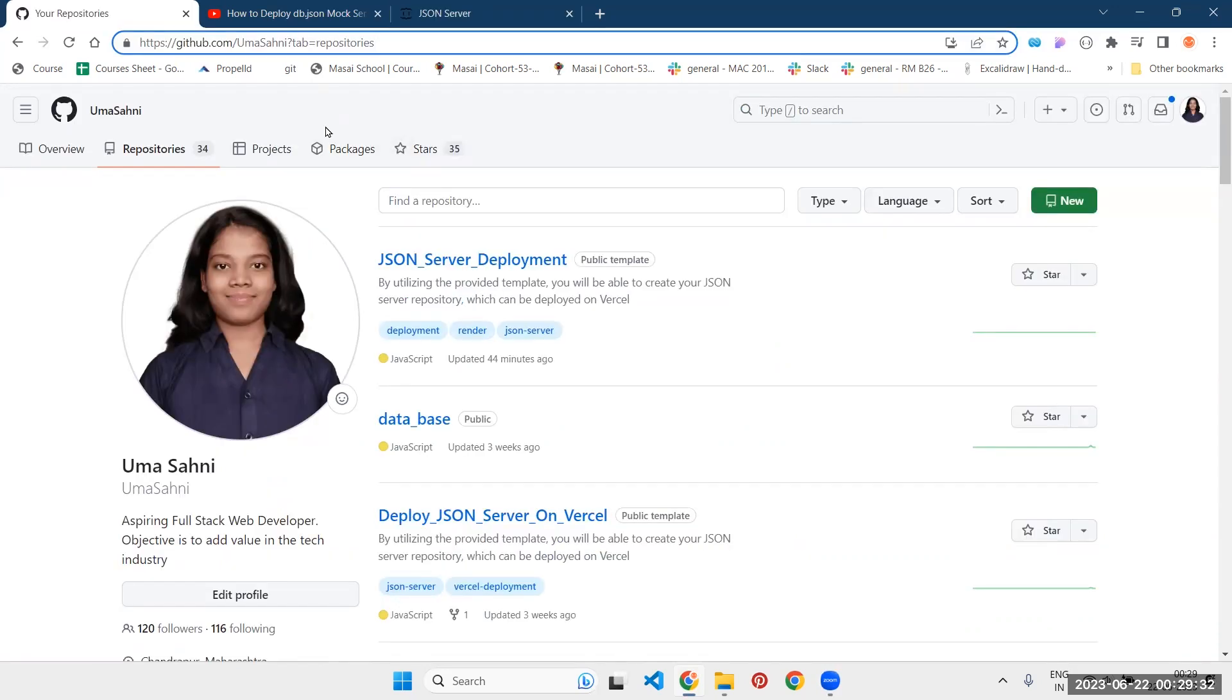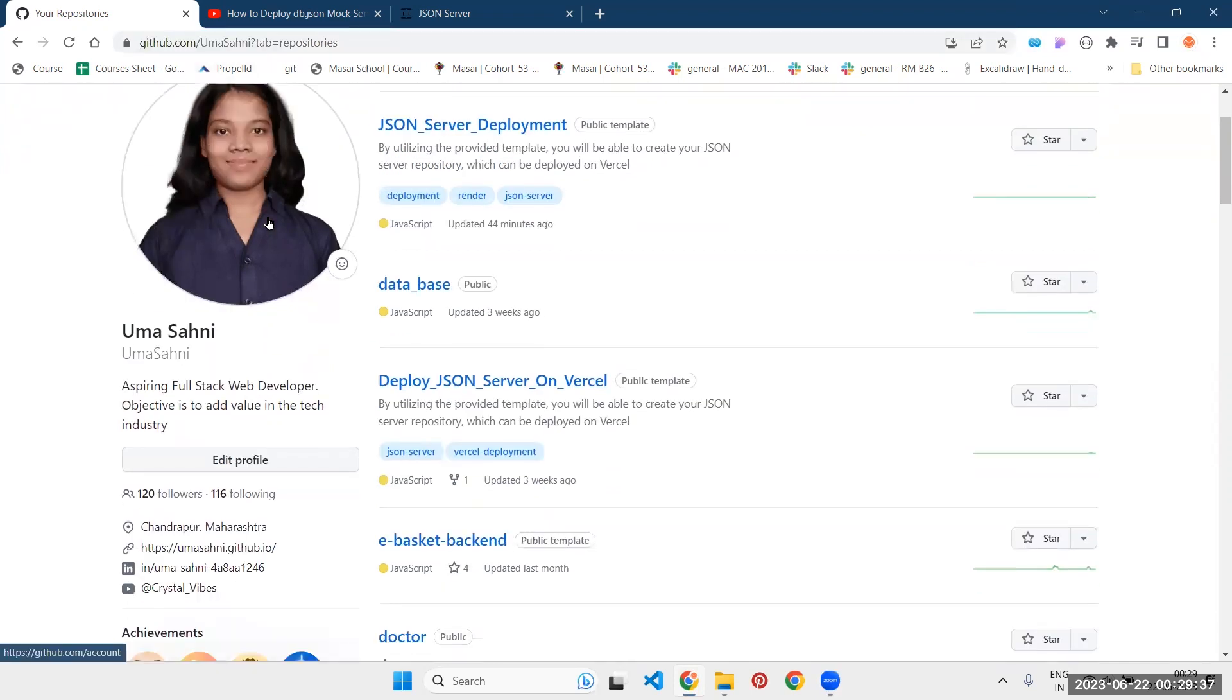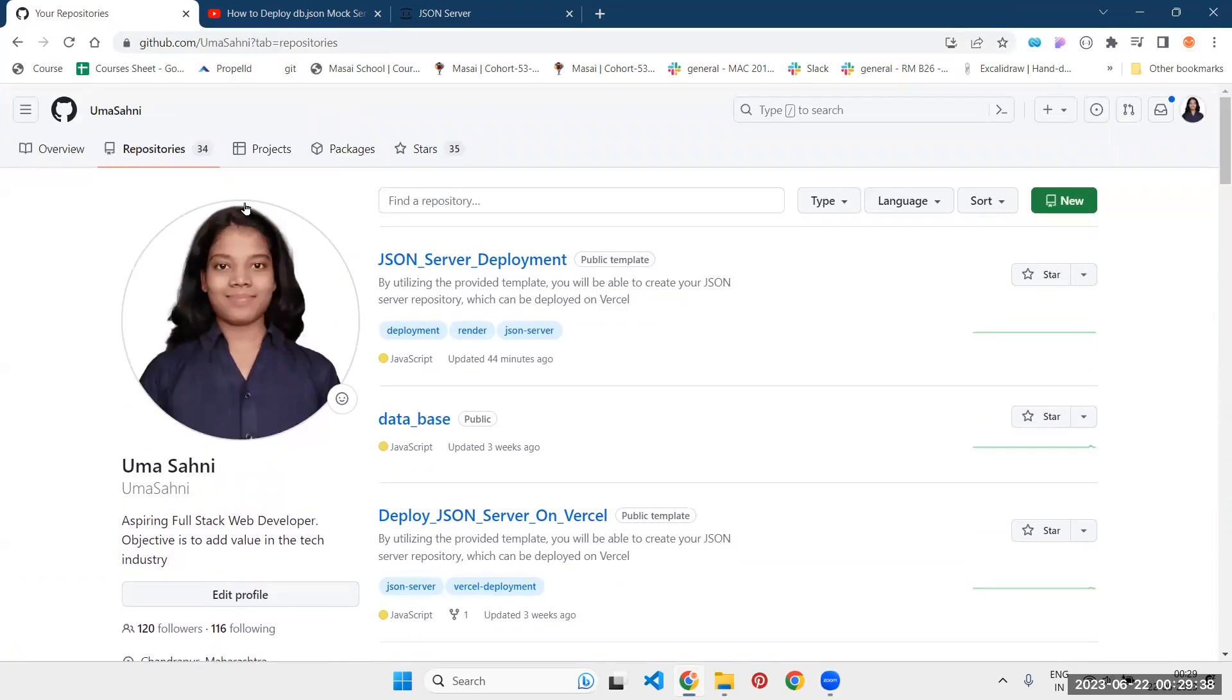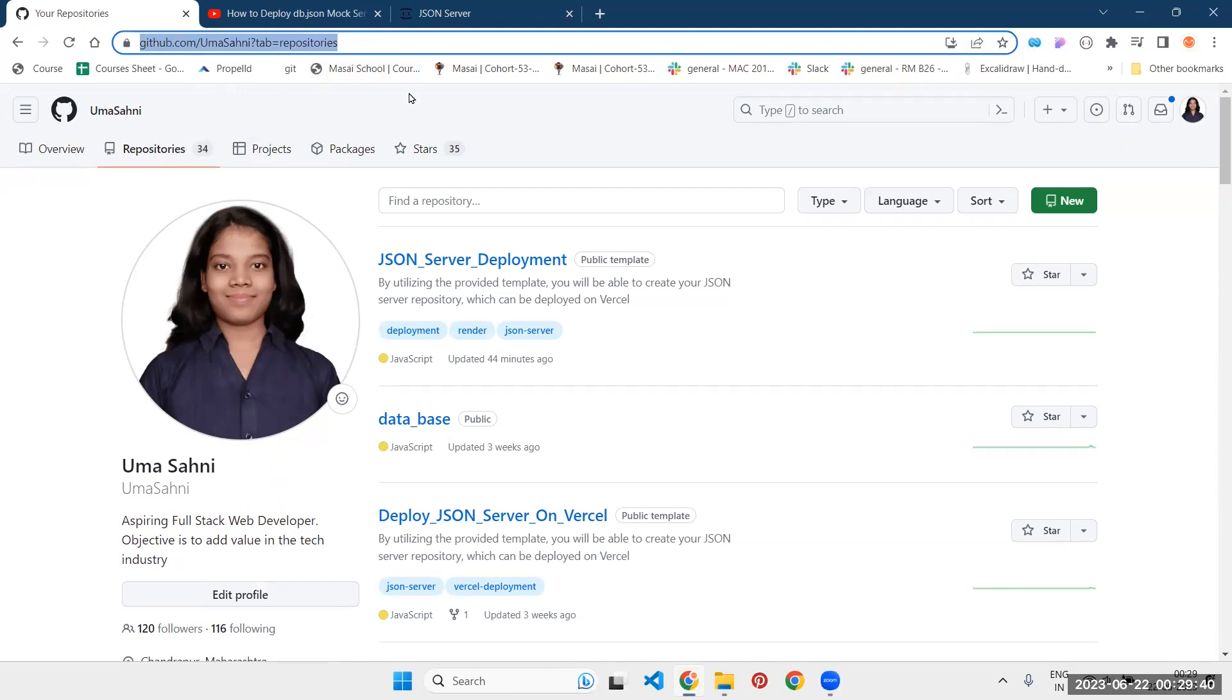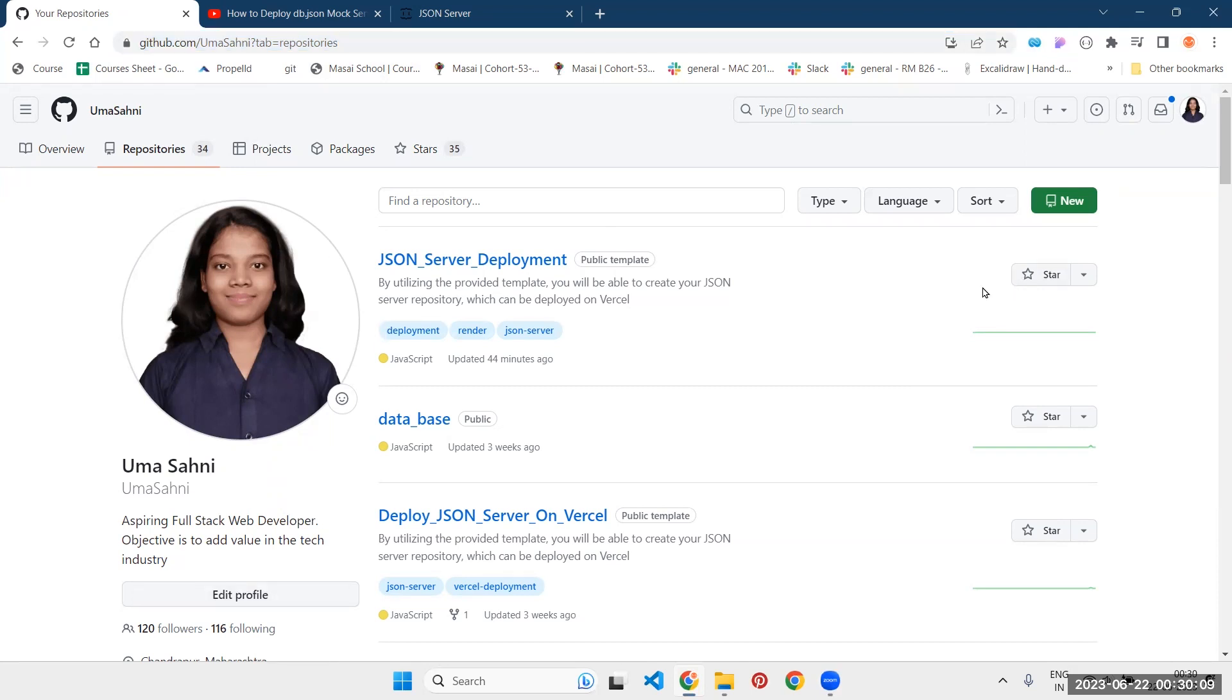Step number one is create the repository. To create the repository, we have to go to github.com. I hope you have it. I will provide you the link from which you can directly jump on this page. First of all, you can follow me and obviously you can make this repository a star for your future references.